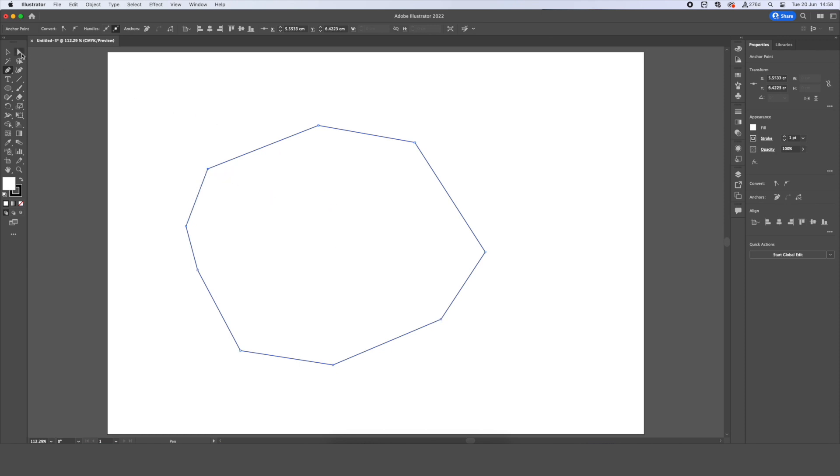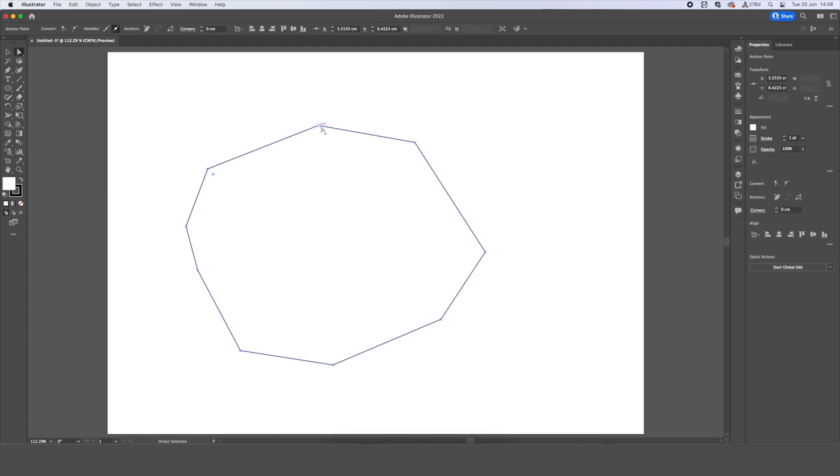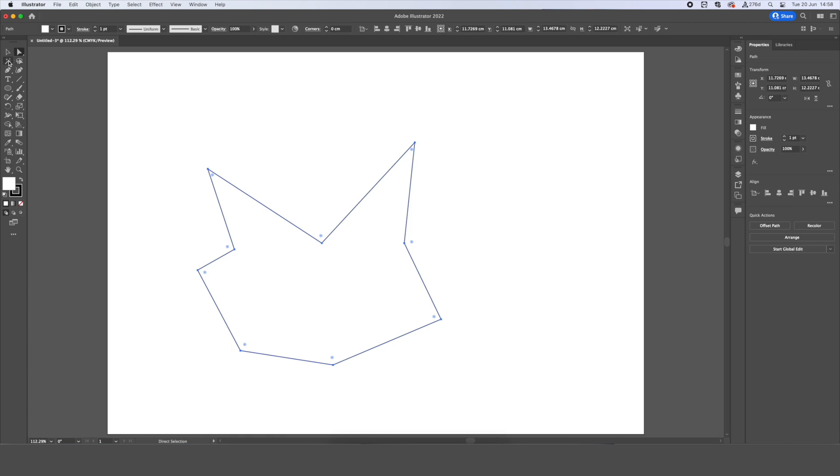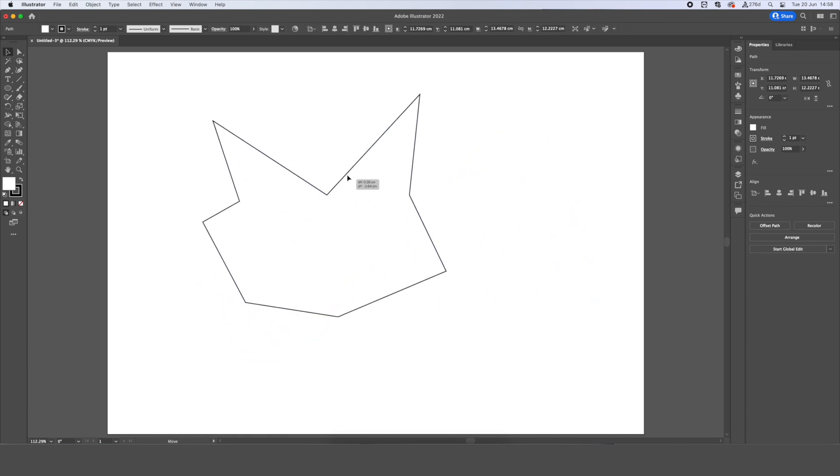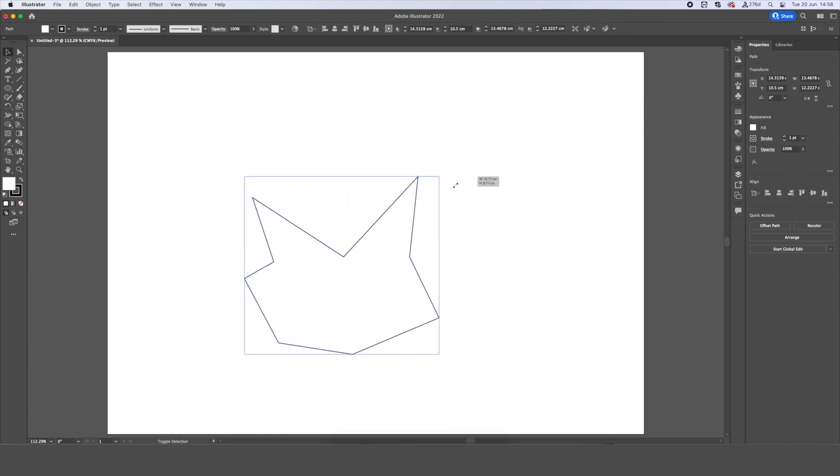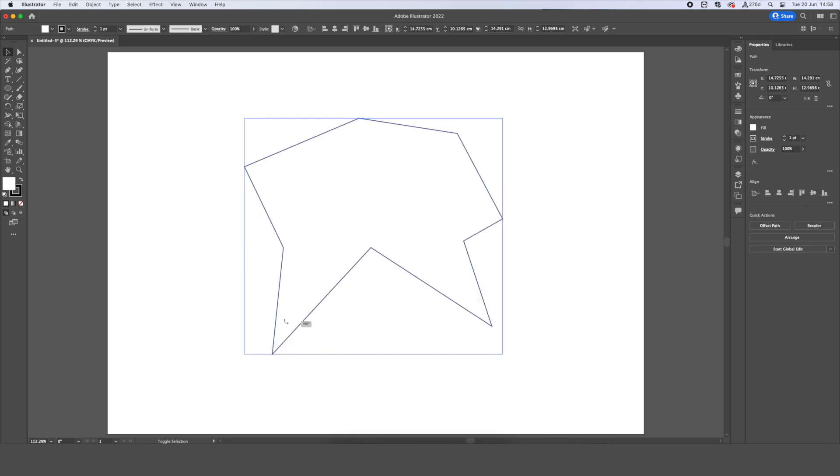And similar to how we've done with our other shapes, we can use our direct selection tools to move around our anchor points to change our shape more, slightly change it, move some paths around, and we can use our selection tool to move it around, rescale it up and down, rotate it as we see fit.